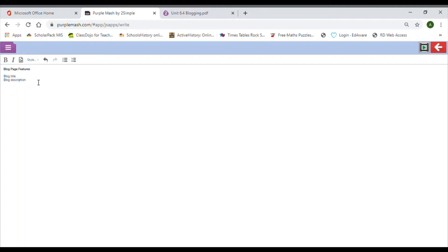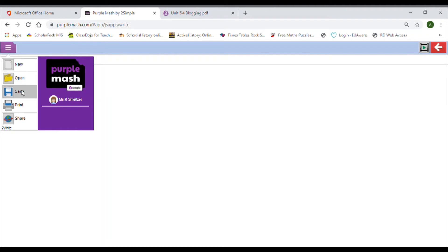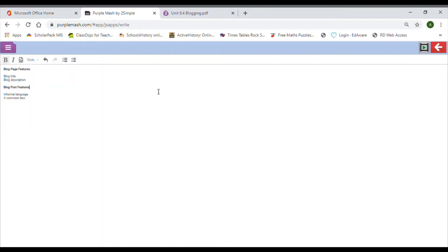For the next section, write down blog post features — what will make a really engaging blog post? For instance, informal language would be quite helpful, and a comment box. I'll give you two of each — it's your job to think of a full list of features for both. Once you've finished that first activity, press play on the video and I'll show you the next part. Make sure you save your work by going to Menu then Save, and then we can see the toolkits you've created.